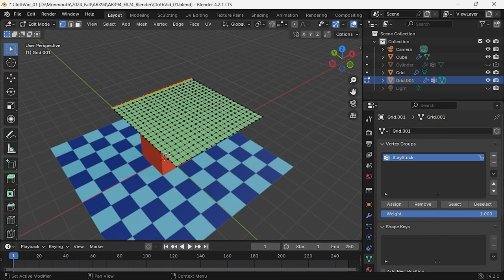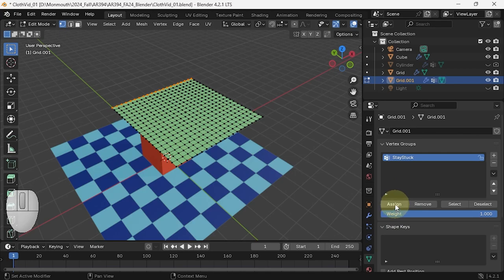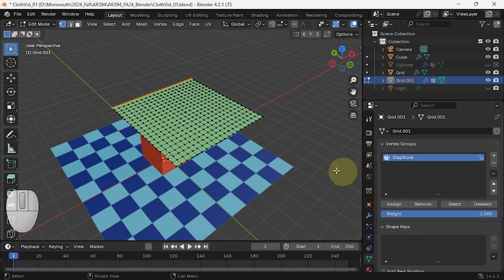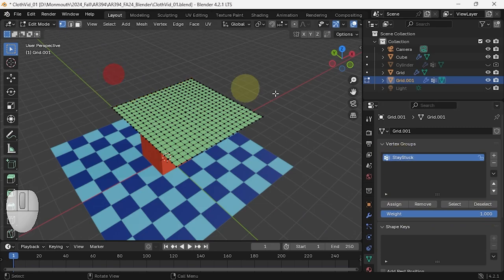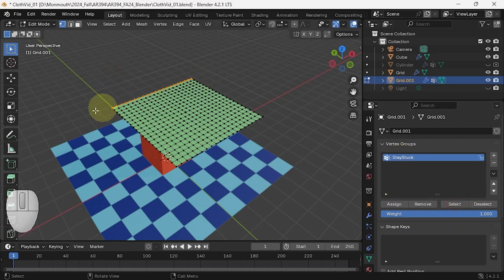And now I can assign the selected vertices to that vertex group. So now those vertices are in my vertex group because I hit assign here. And if I now deselect everything and I say select, you'll see that those vertices are selected.